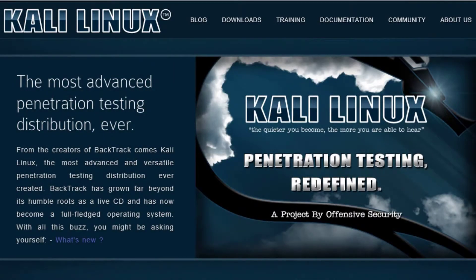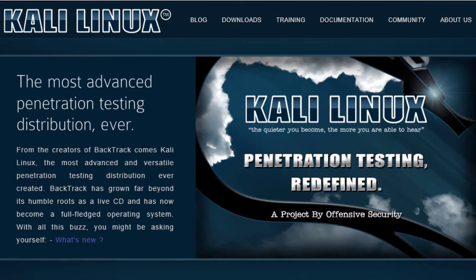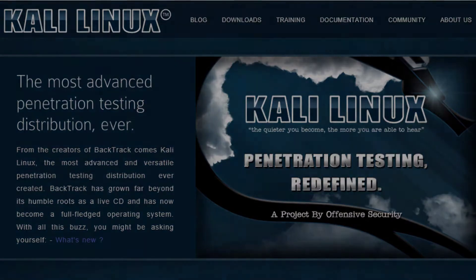The biggest benefit about Kali is it has pretty much everything you need for an assessment or wireless attacks, things in that aspect, right out of the box. So once you download it and put it onto an SD card, it works great with Raspberry. The problem that comes down with the Raspberry in general is it's just a piece of hardware. You have to add everything yourself.